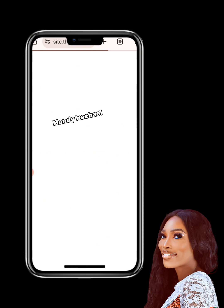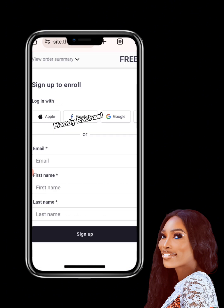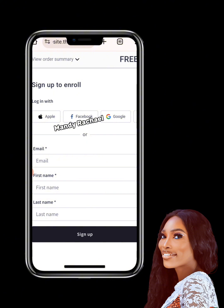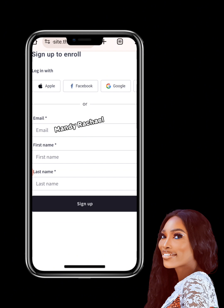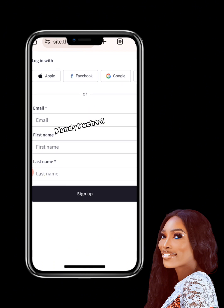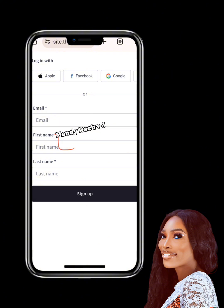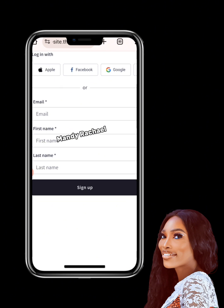The moment you click 'Enroll for Free,' allow it to load — if your network is slow, be patient. On that enroll page, fill in the same email address you used to purchase and your first and last name used to purchase the course, then click 'Sign Up.' Once you click 'Sign Up,' another page opens where you'll set your password.